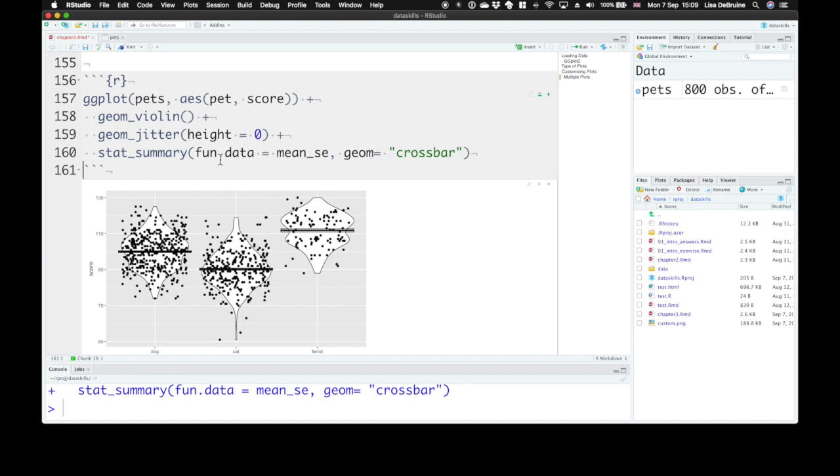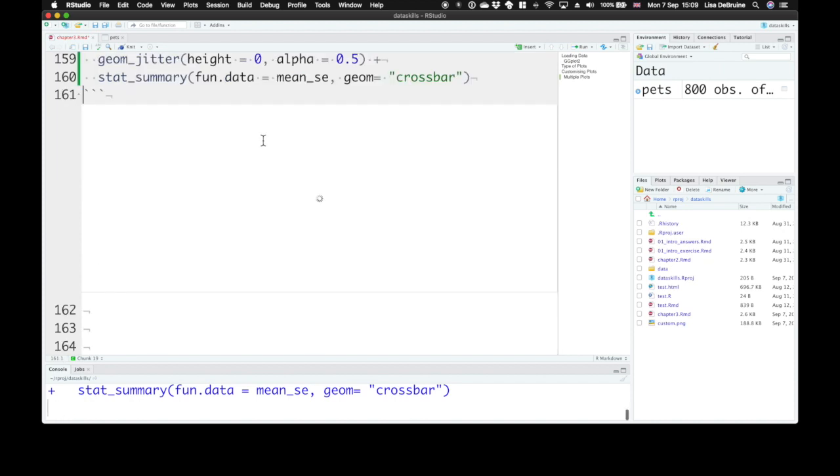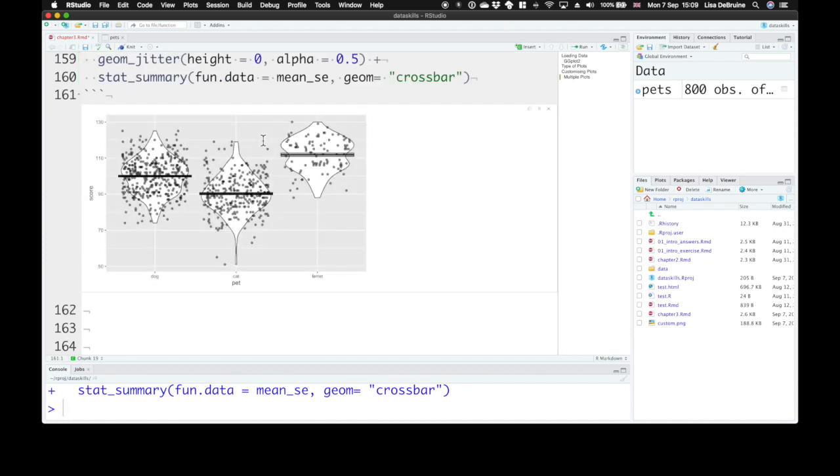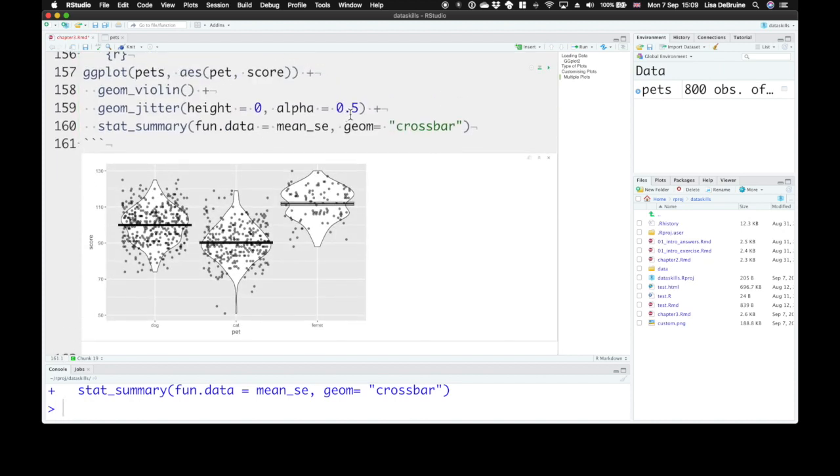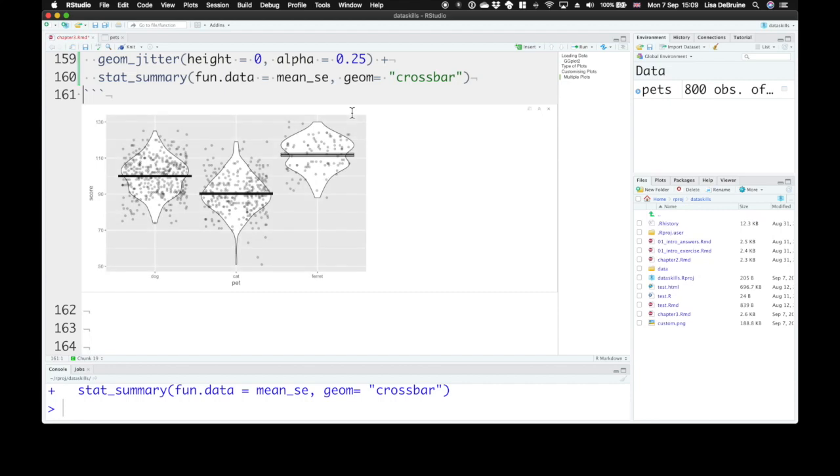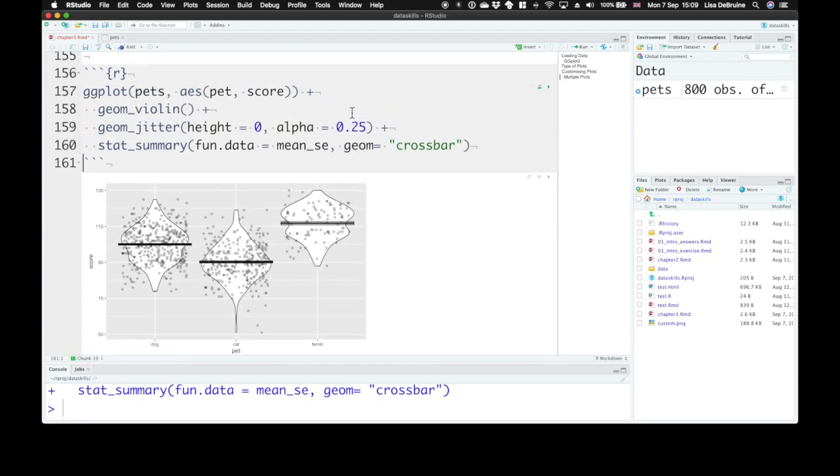So that gives you a visualization of all the data points as well. They're a little bit overwhelming on the graph, so we could make them more transparent. Set their alpha to 0.5 or maybe even 0.25. And you can see where all the individual data points are, the idea of how much data there is, what's its distribution, is it bimodal or unimodal, and where the means are.